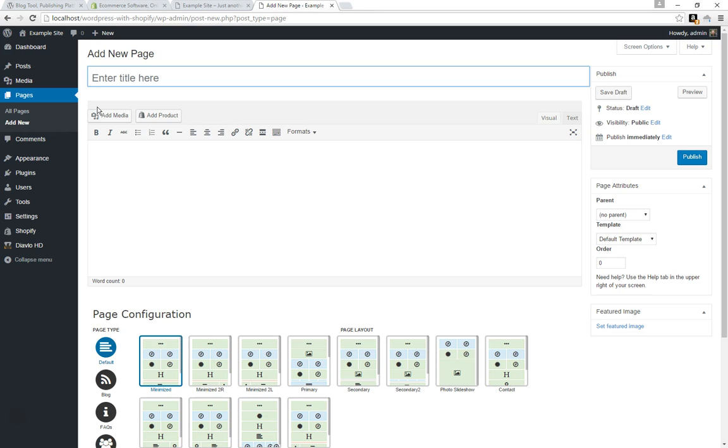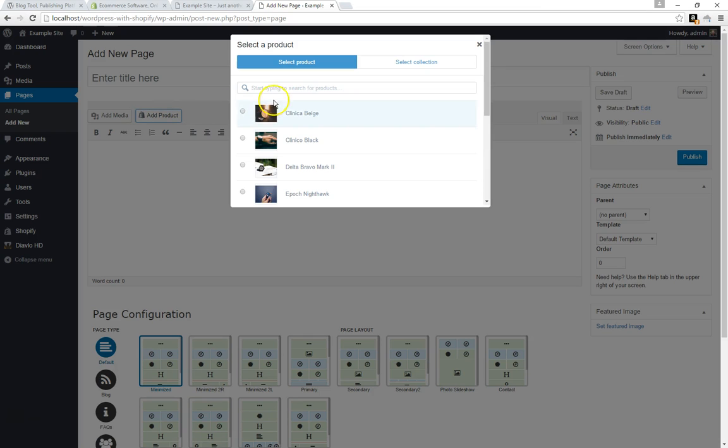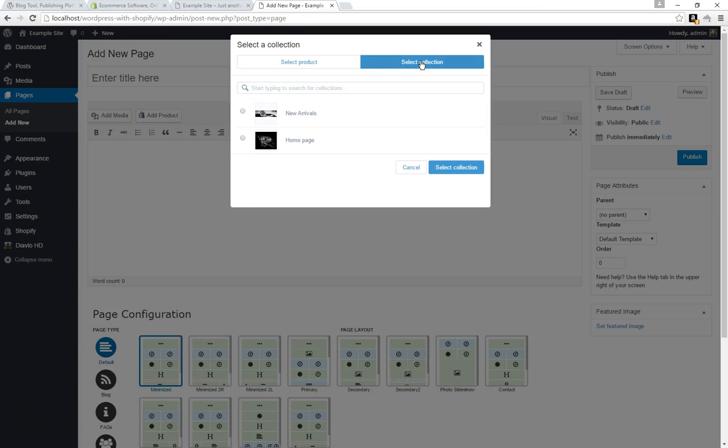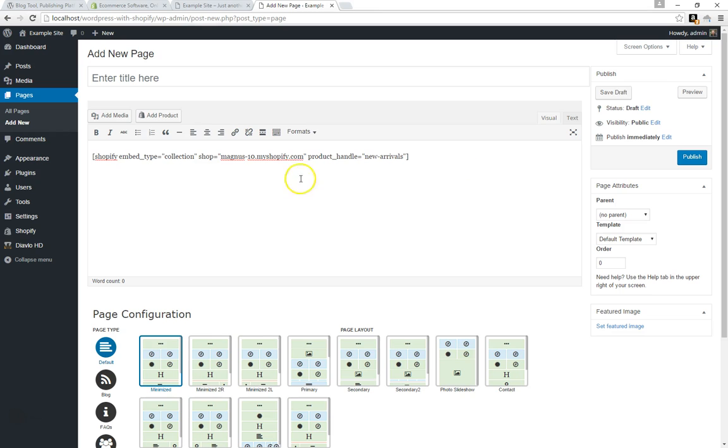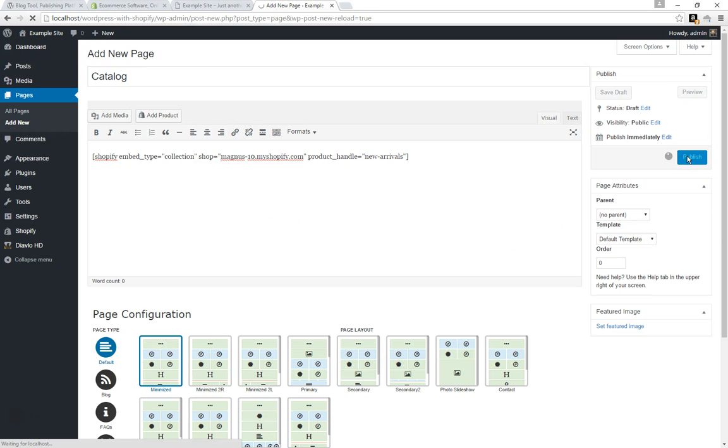Then you can insert just the product as you see here, or you can actually insert a collection. Of course, Shopify is based off of collections, so you can have all products or you can have new arrivals. Think of the collections as a certain type of product. We're going to select one called New Arrivals for this particular storefront, hit Select Collection. At this point it's created ourselves a shortcode. You don't need to change anything here. I'm going to give it a page title of Catalog, use the Minimize layout that we have for this particular responsive WordPress theme, and then we hit Publish. That's all there is to it.